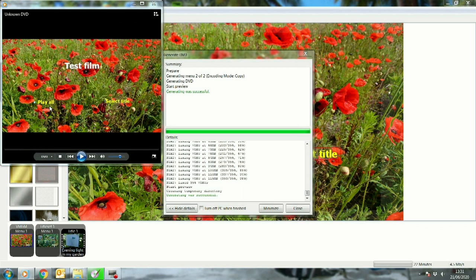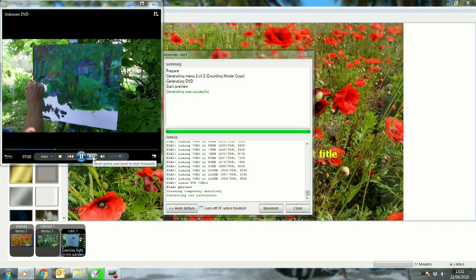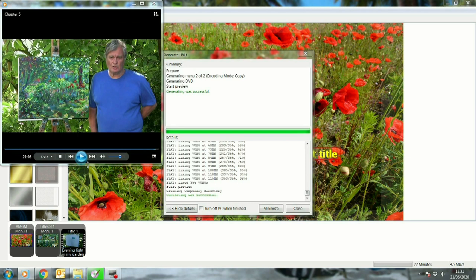There we go again - now you can see Select Title is there and it starts the whole film straight off. So that shows you exactly how it works. I hope that's enabling you to much more simply find your way around this lovely program - DVD Styler, free on the internet, and it's the best I can find.